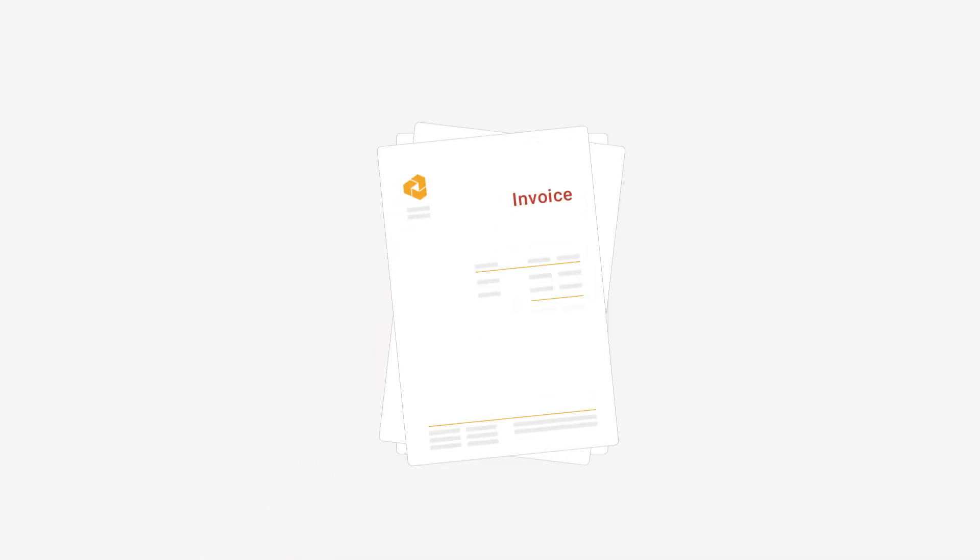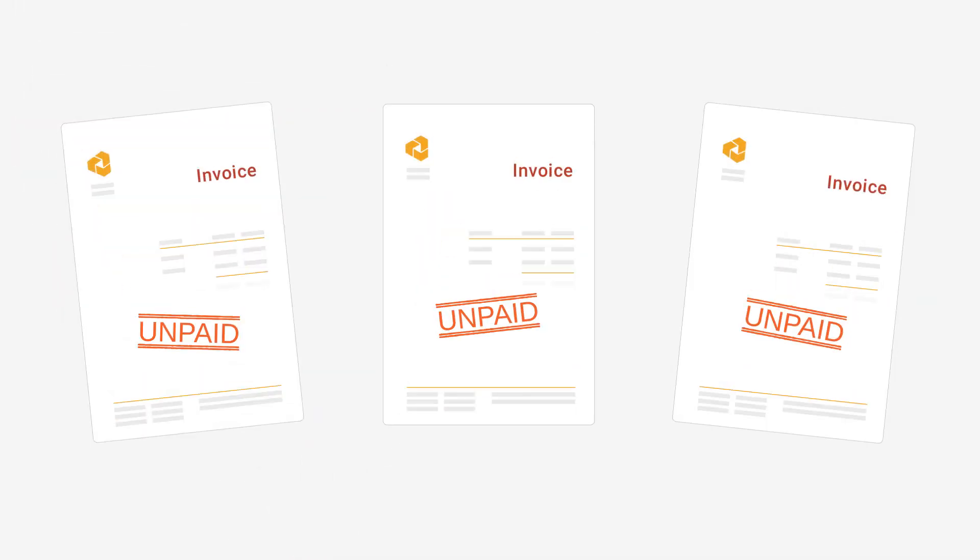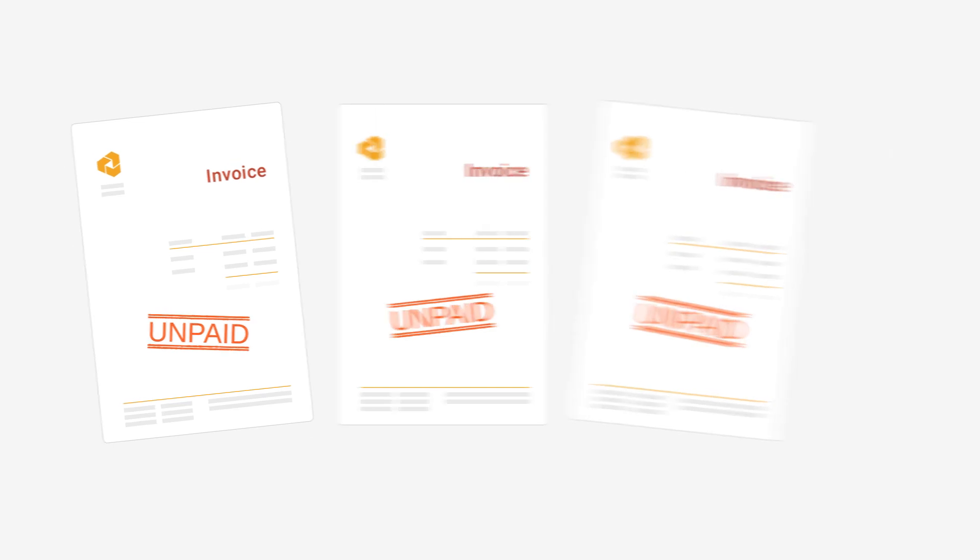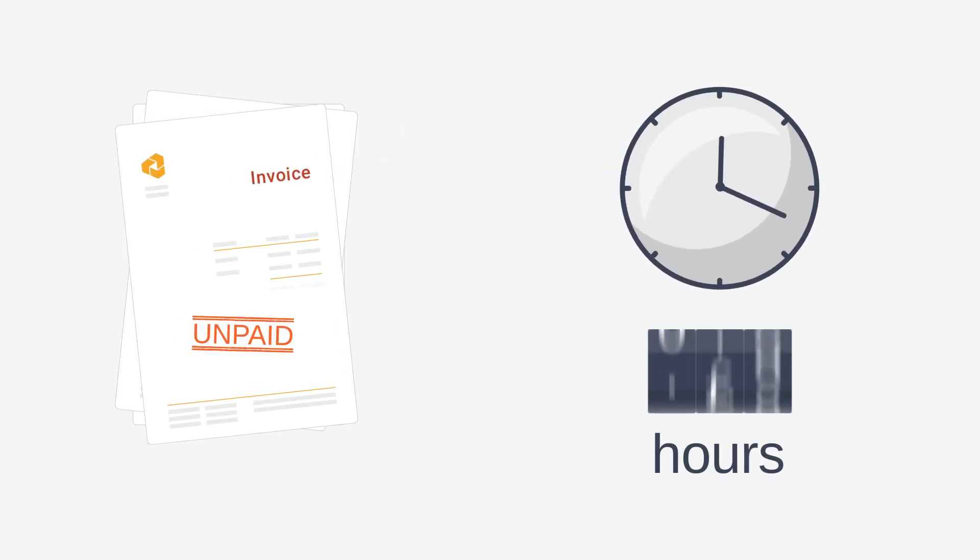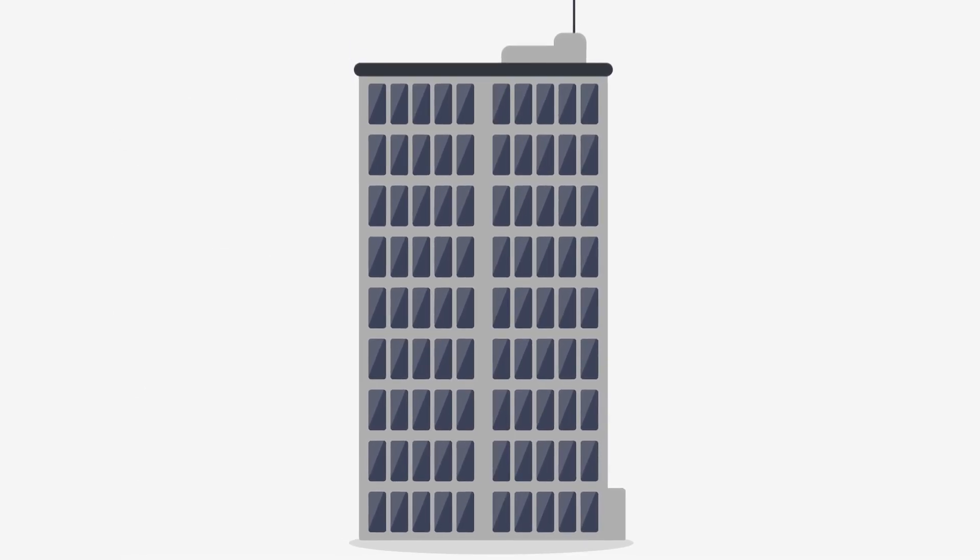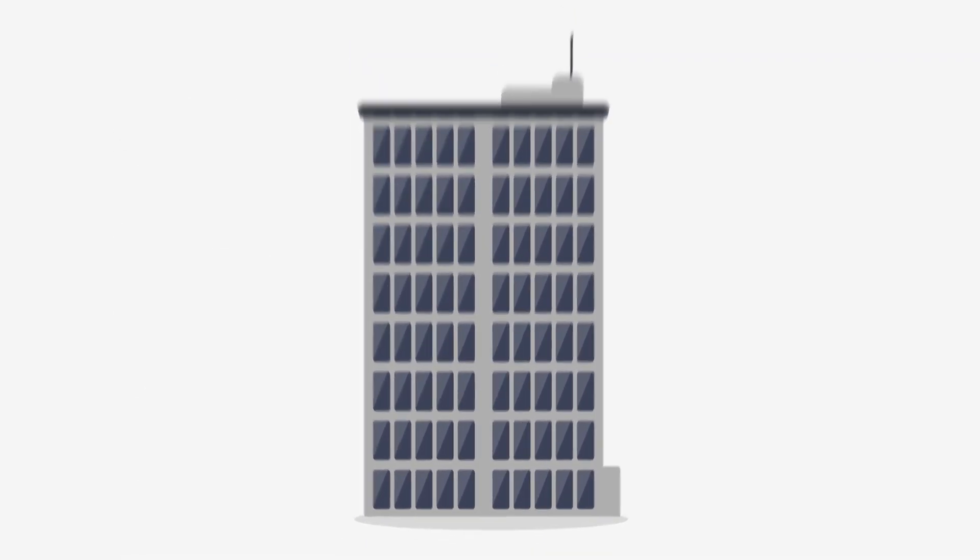Do you sell on payment terms? Are you struggling to get paid on time? You're not alone. The average UK business spends 336 hours a year chasing up late payments and the effects of this are disastrous.